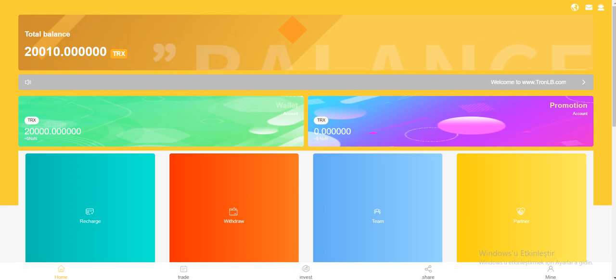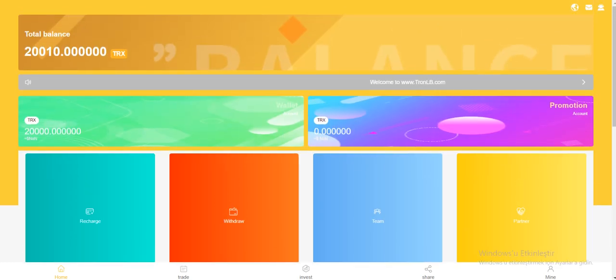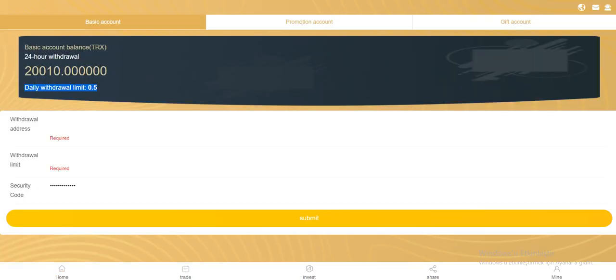As you see, my money has changed and now I'm gonna show you the withdraw process. Click on the withdraw. Now as you see, my daily withdraw limit is right here.